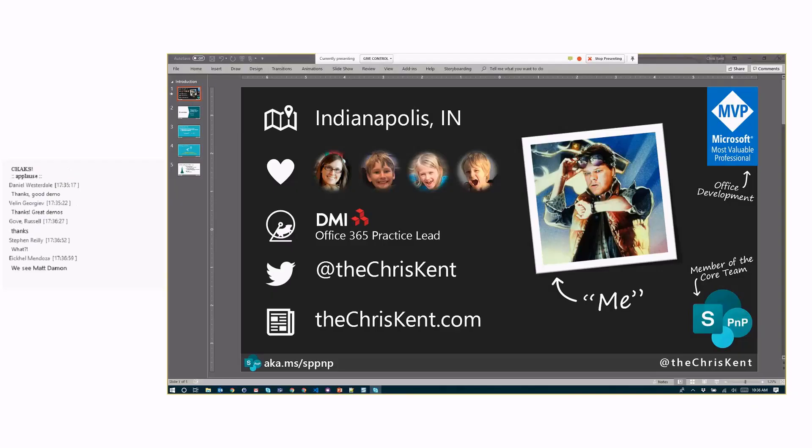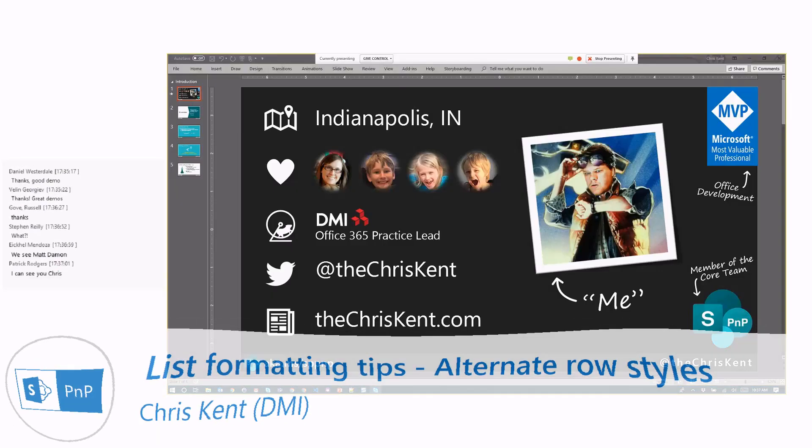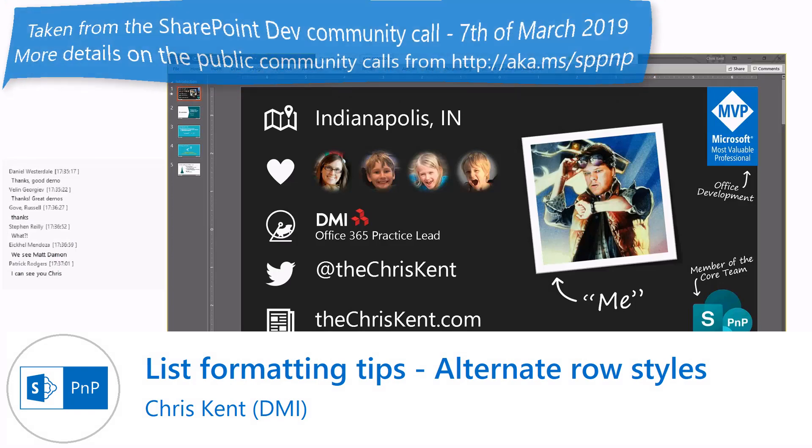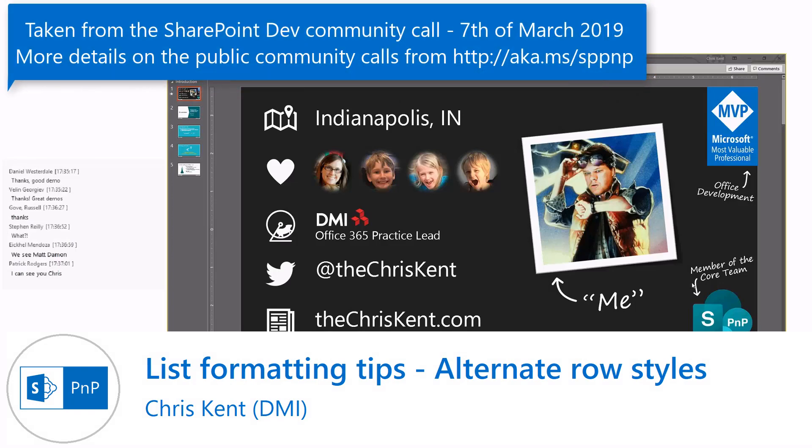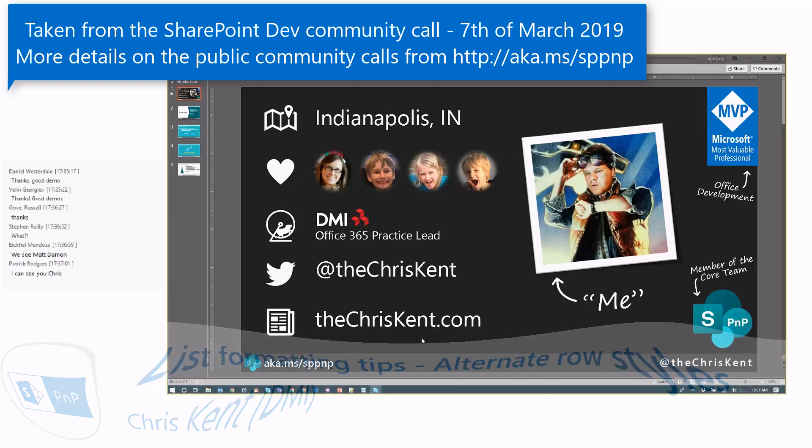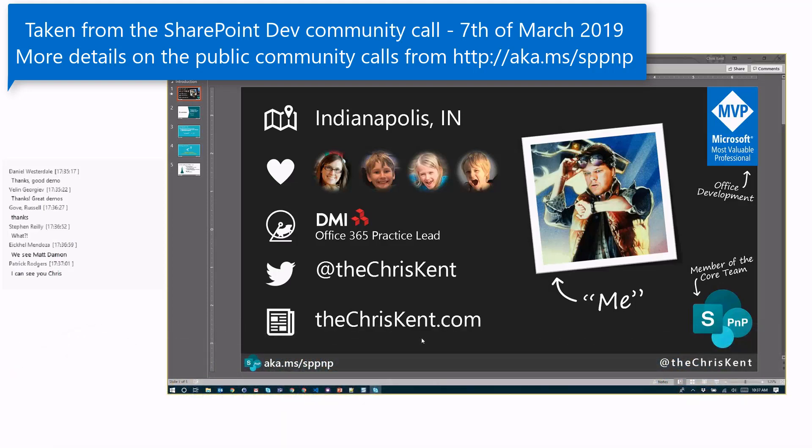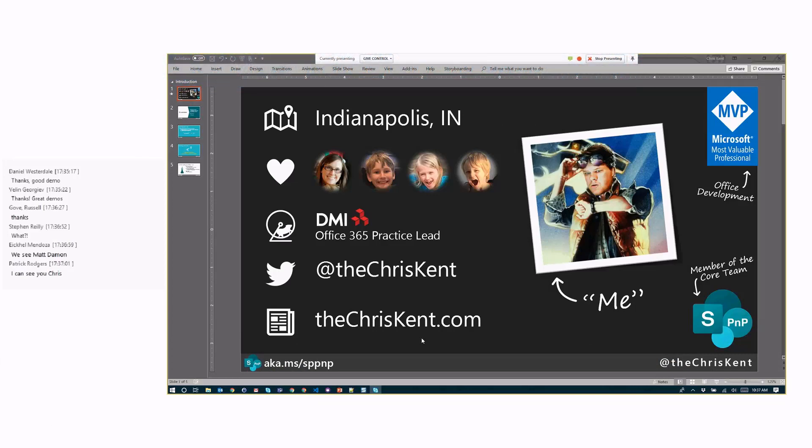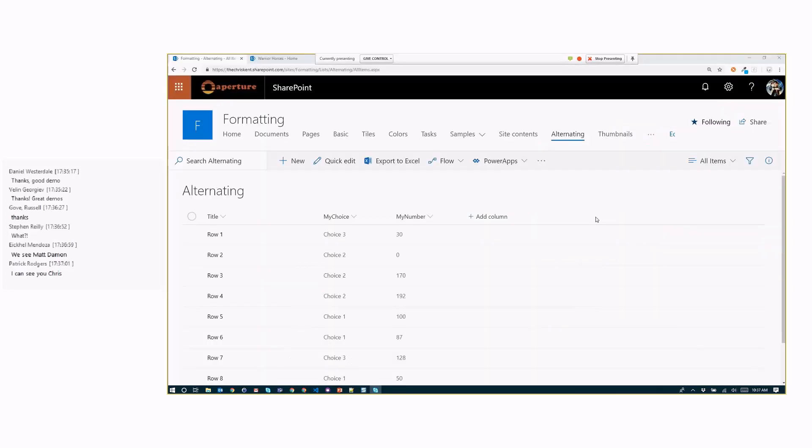All right, everybody. Hello, hello. So I'm Chris Kent, MVP, PnP core team, all that other stuff. There's the things. Reach out to me as needed. I got something real excited to tell you today. So trying to show you last week, had a small issue, but everything's working today as of 30 seconds ago. So we will hope that we got it good to go. But I'm really excited about it. So let's get rid of this. Bye-bye.